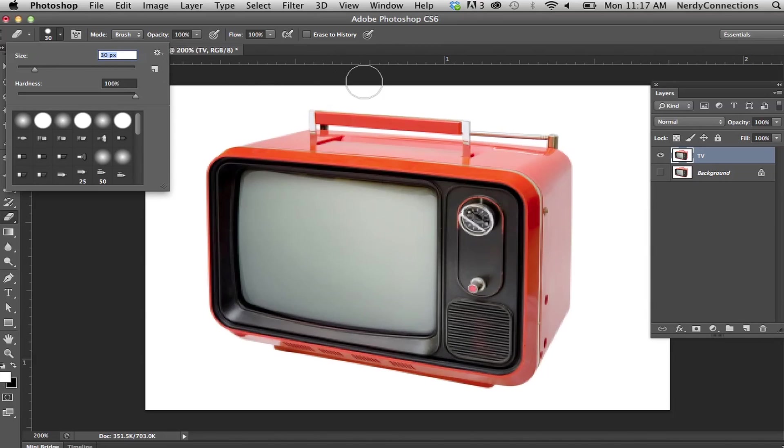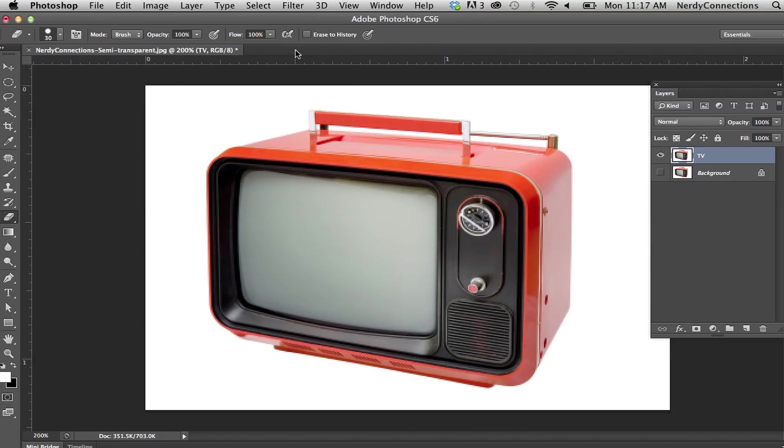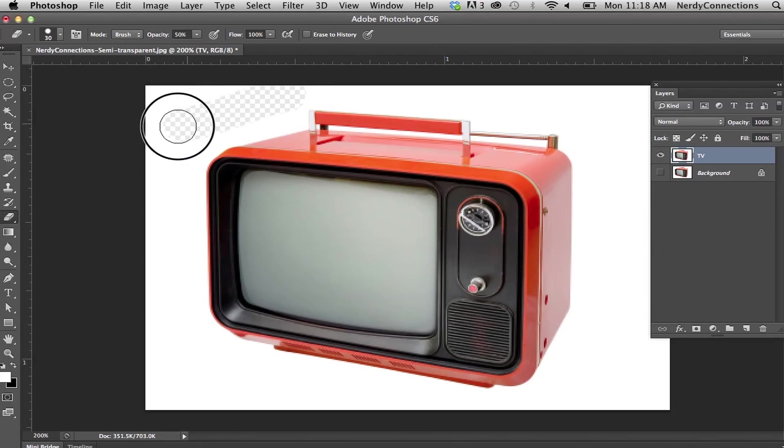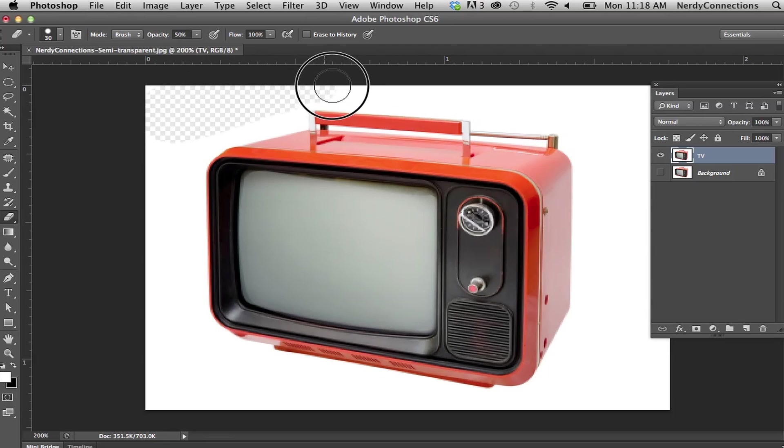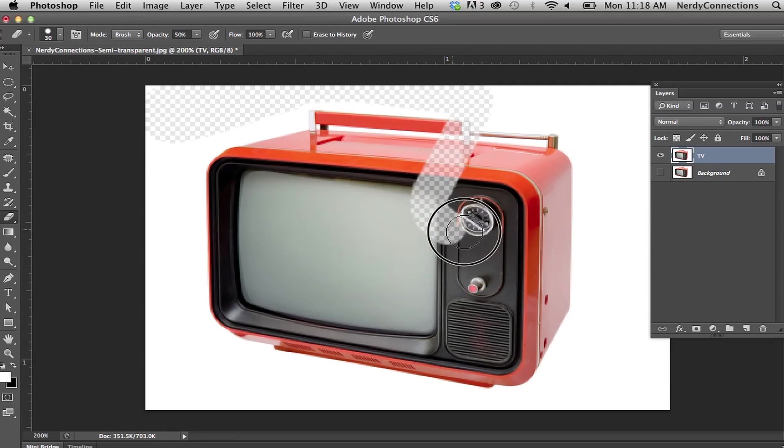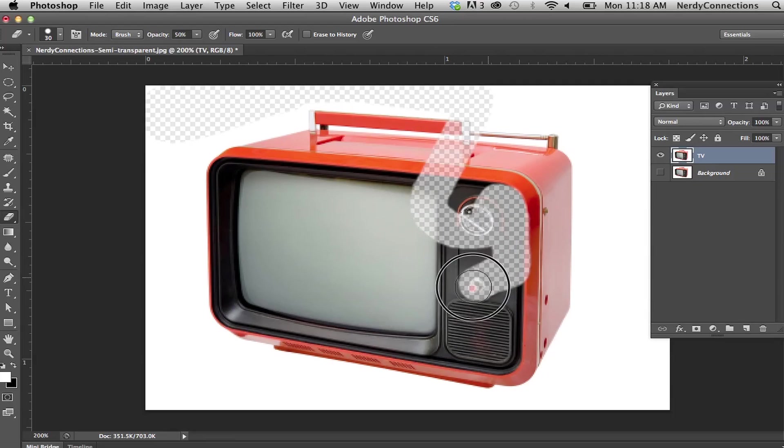But I want to make it semi-transparent. So to do so, I would actually go in here to opacity and put that at 50%. I'm going to click OK. Now you see when I click and drag, it actually looks a bit cloudy. And if I were actually go over this, you can actually still see some of the TV underneath of it.